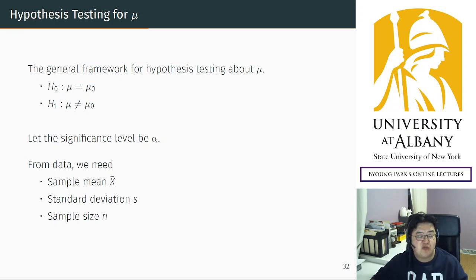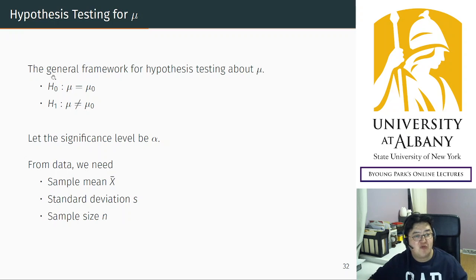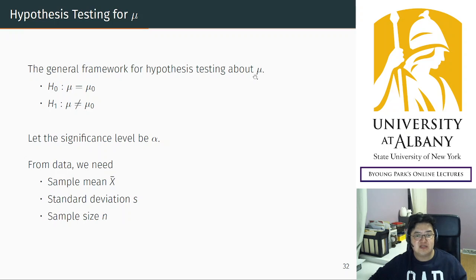To summarize what we have done in this example: the general framework for hypothesis testing about the population mean. I'm going to consider the population mean only in this course because it's simple enough but general enough.